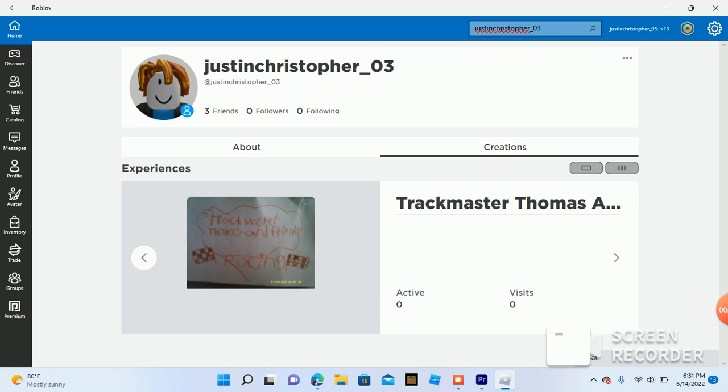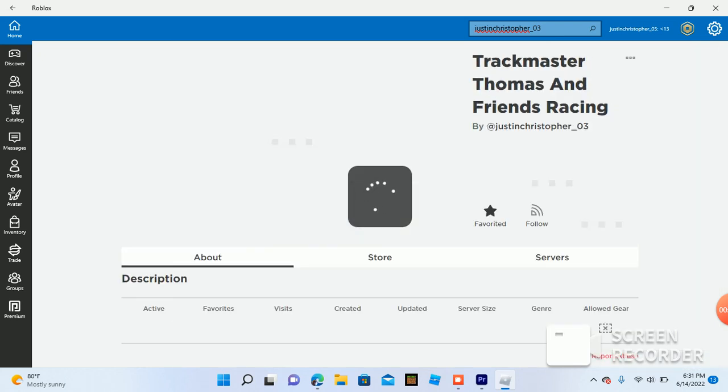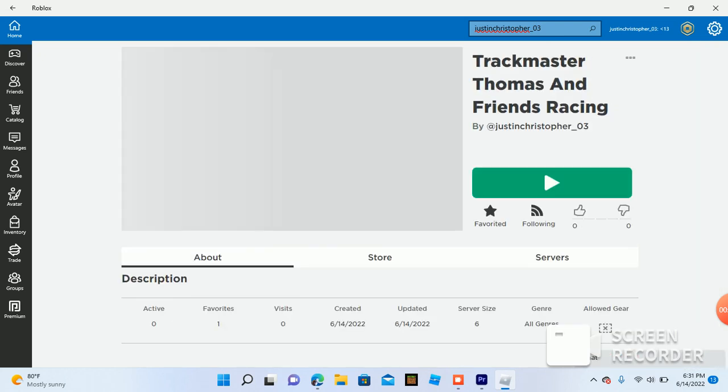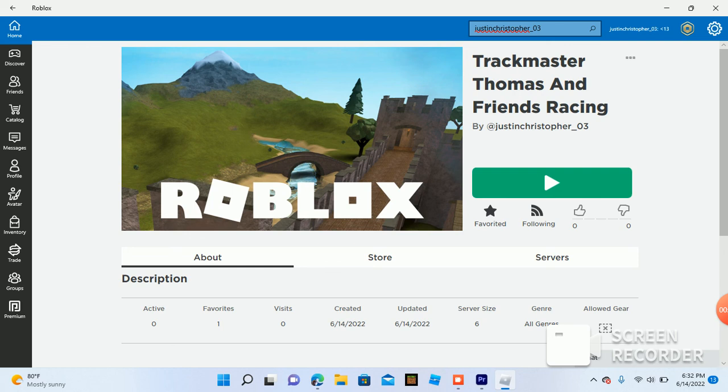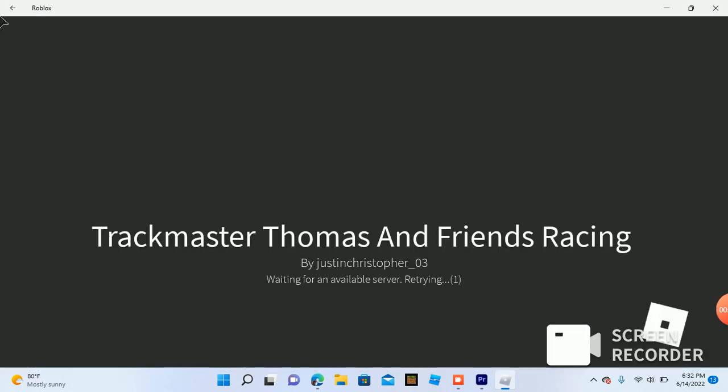Trackmaster Thomas and Friends Racing is publicly available for you guys and everybody else to play. Okay, there's no image, but there was just an image. But anyways, here it is.